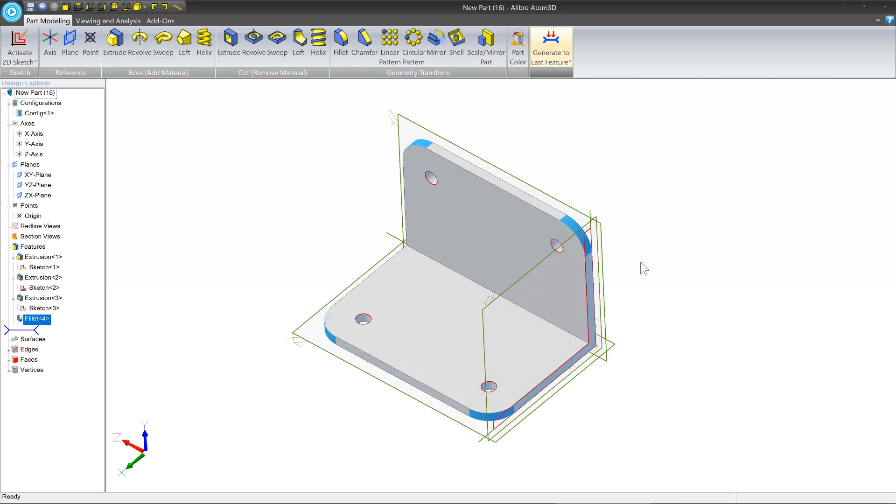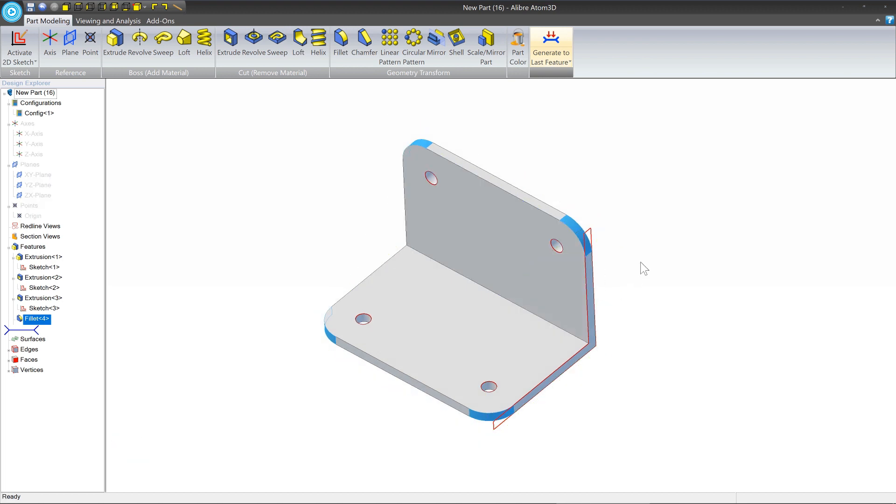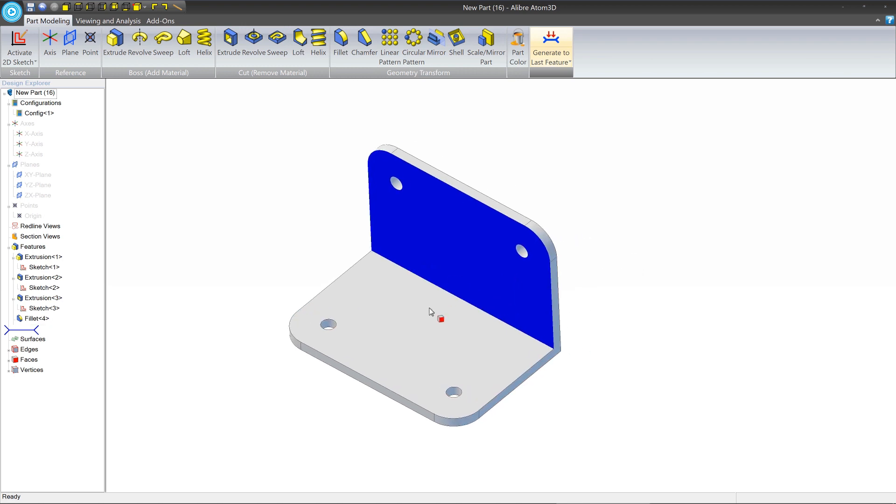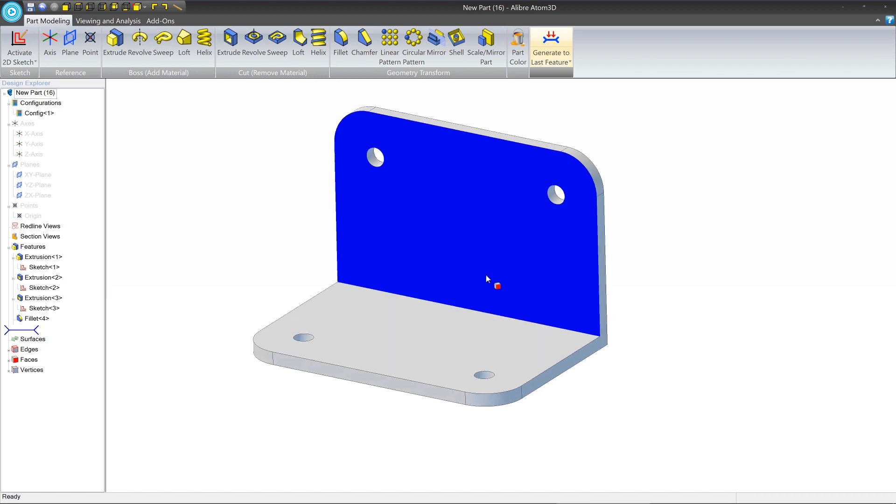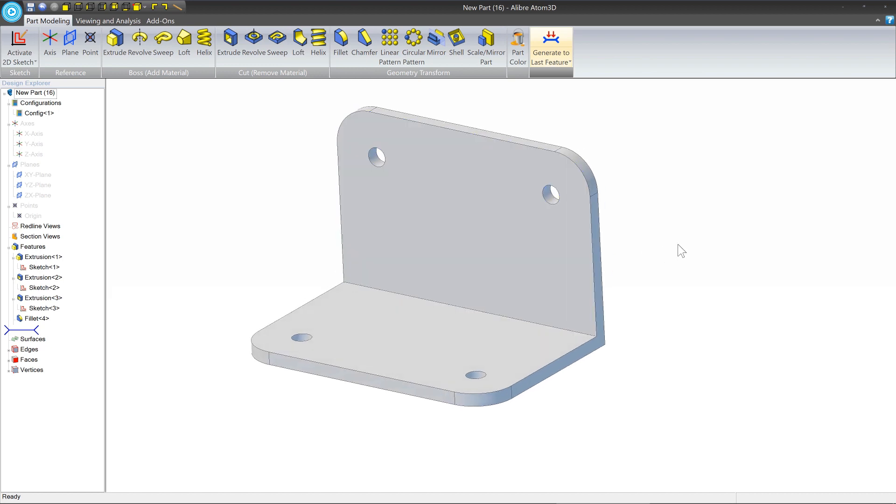And there we have our bracket. Ctrl+Shift+P and Ctrl+Shift+K will get rid of the sketches and the reference geometry so we can see a clean version of the model.